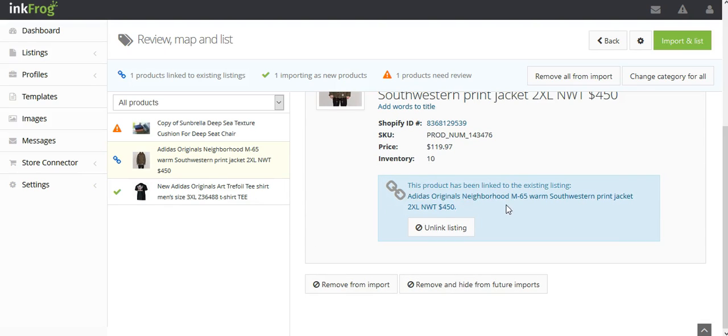Your store is the master in this instance and once mapped to the eBay listing, the sync settings you've enabled will apply.